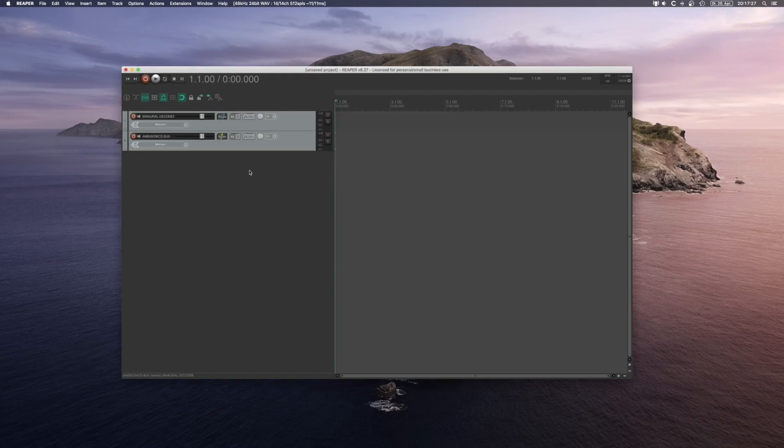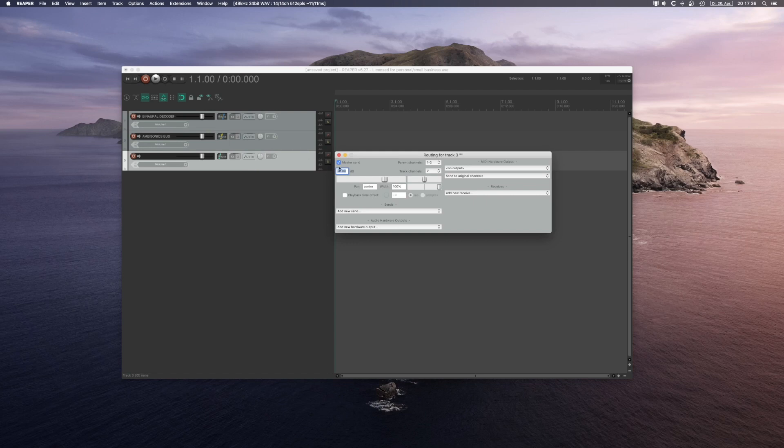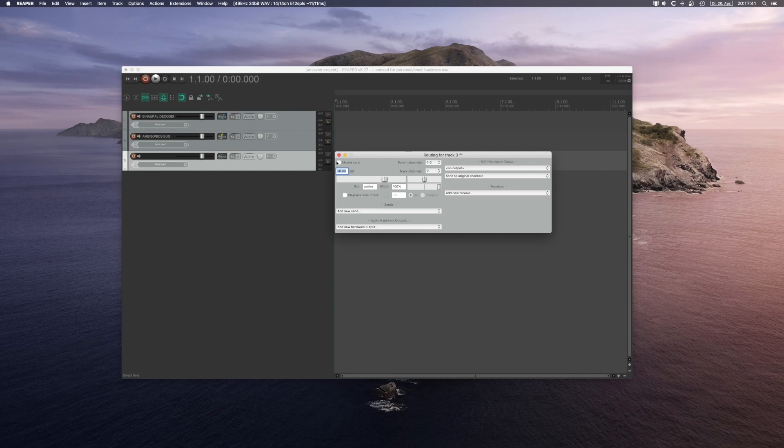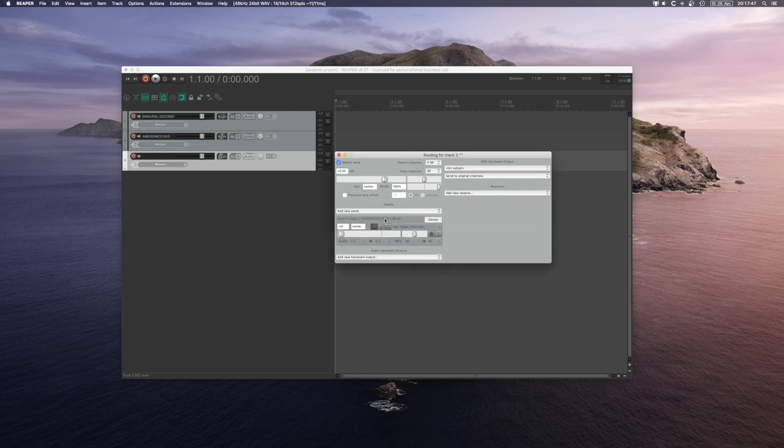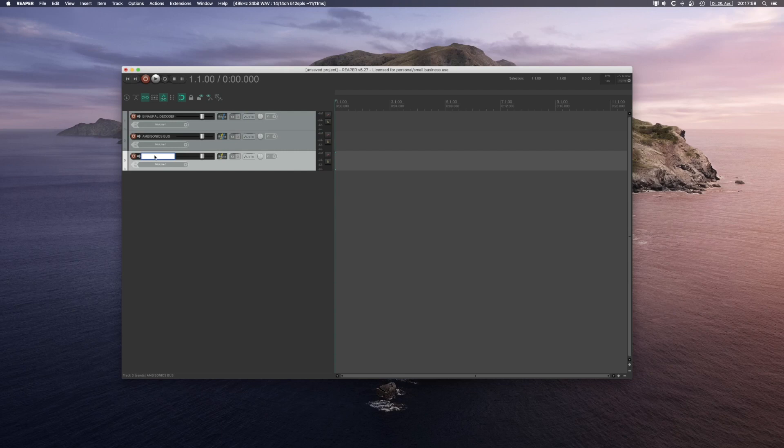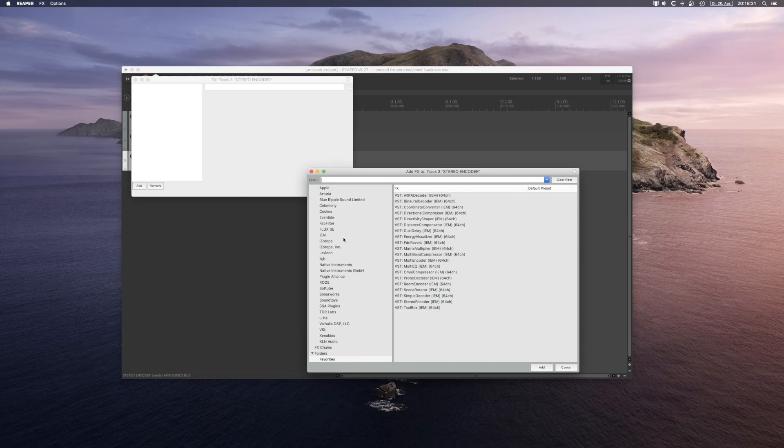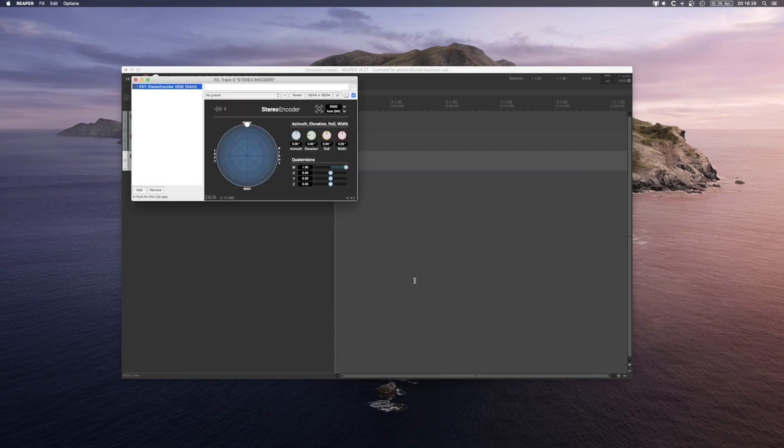As our ambisonics bus will only be the summing stage of all ambisonics signals, we will have to create another track. Deselect the master send - you can also do that by alt-clicking the routing button. Selecting 36 channels and sending it to the ambisonics bus. I will call this my stereo encoder. And I can insert my stereo encoder here. To access the plugins you can just go to IEM and double-click on the stereo encoder.